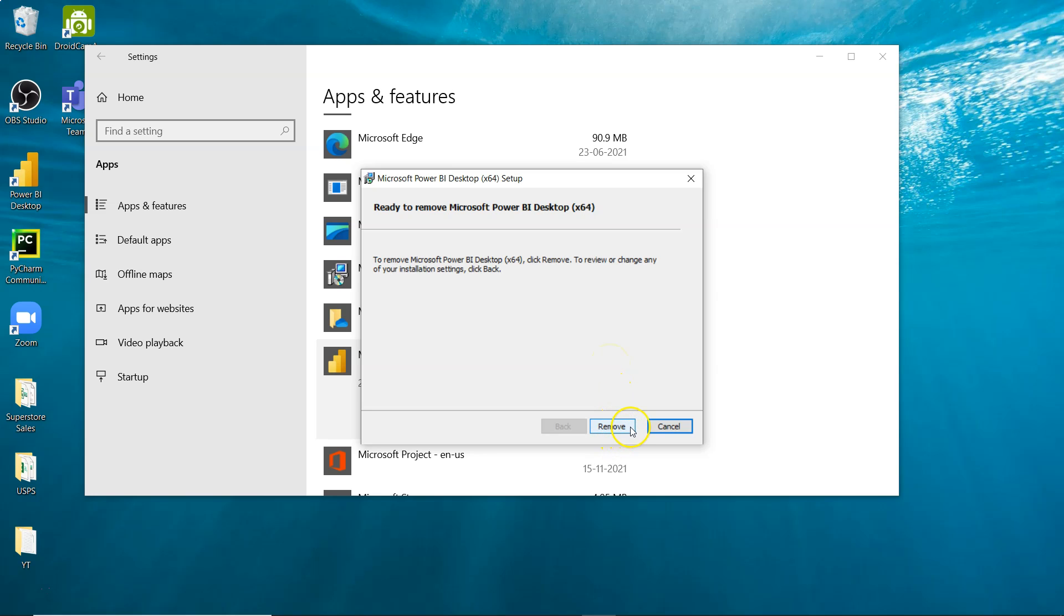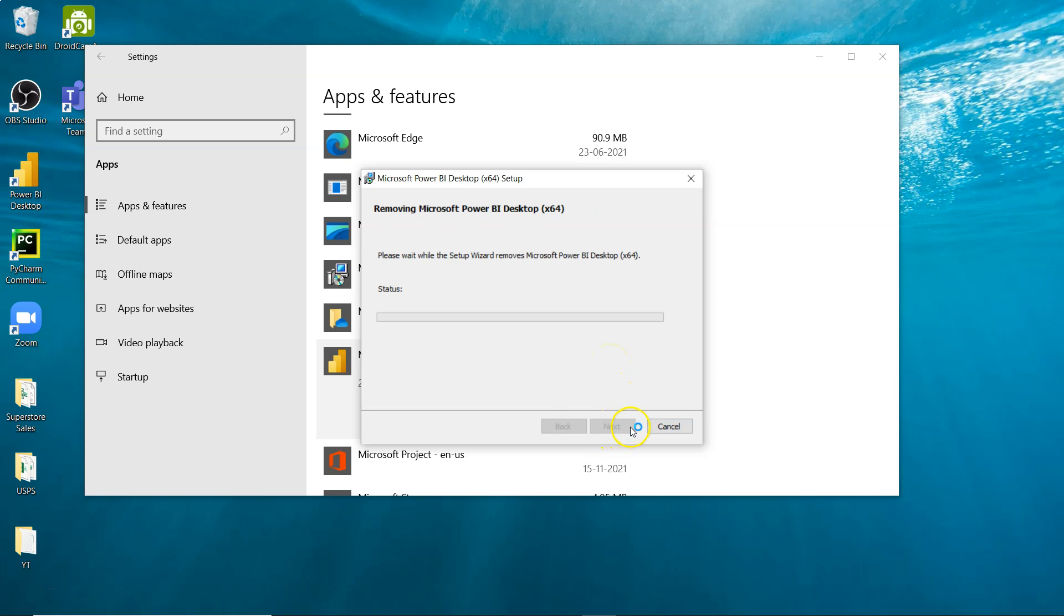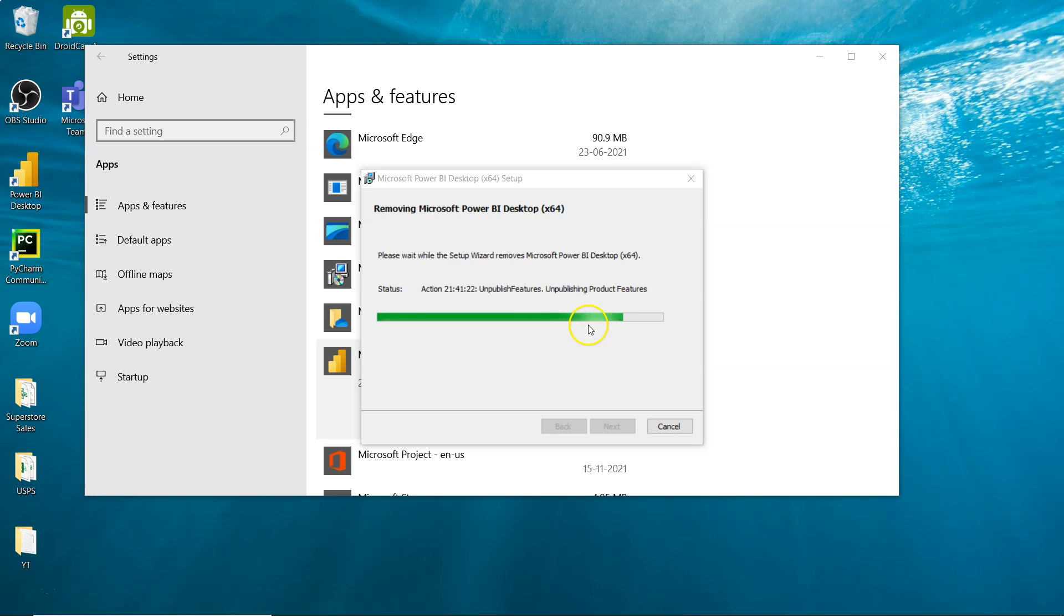You need to click on remove and it will run the wizard and it will collect some information just so that it can uninstall the software from your system. It may take a couple of seconds to remove everything from your system.